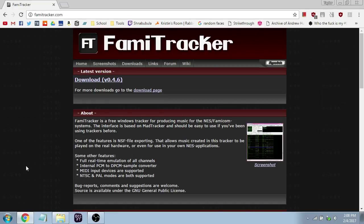Hi folks. My name is Taylor. I am a senior GSAS student at RPI, and this is a lecture on chiptune music, which is electronic music made with video game technology.